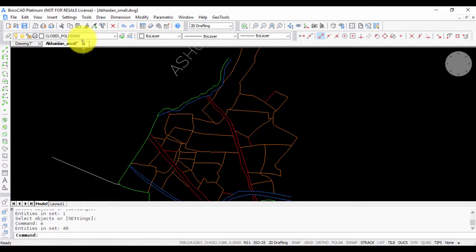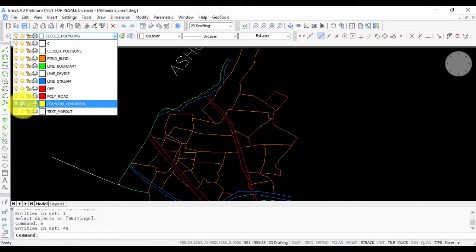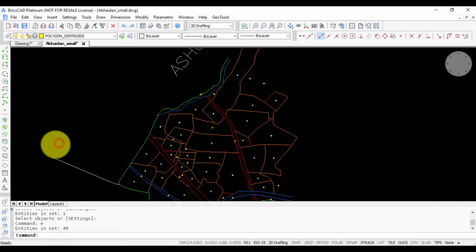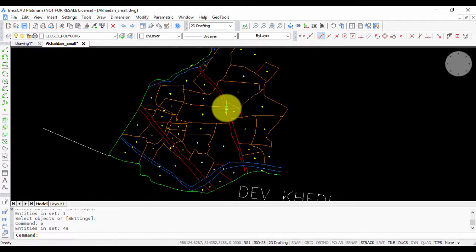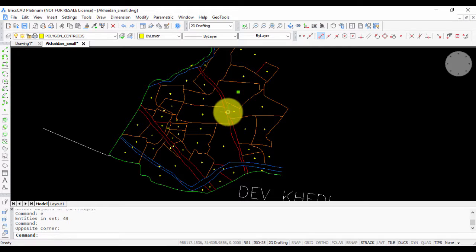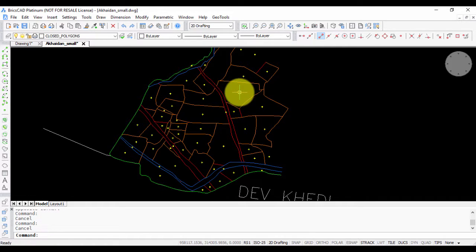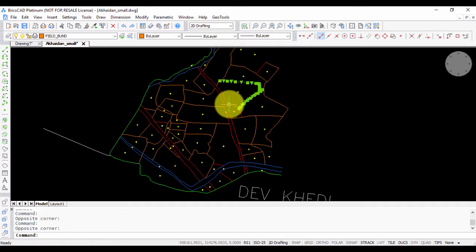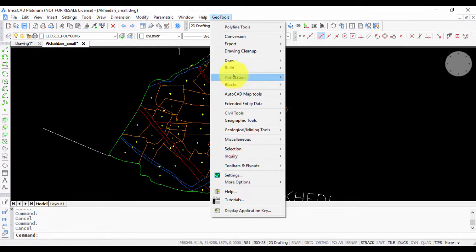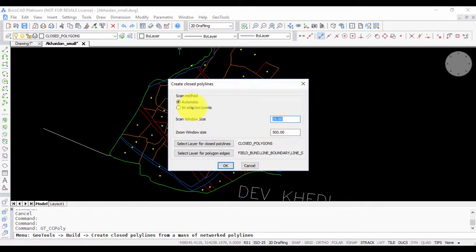I have a layer here called polygon centroid, so I switch that on. In this method, I already have the polygon centroid in the polygon centroid layer. Using this as the base, I am going to now create the closed polygons from these individual lines.